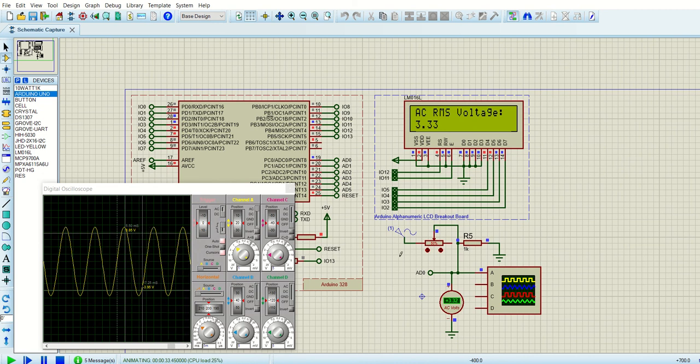This is a simple program where we can measure the analog voltage on the scope and the LCD. Thank you so much. Any comments and suggestions welcome.